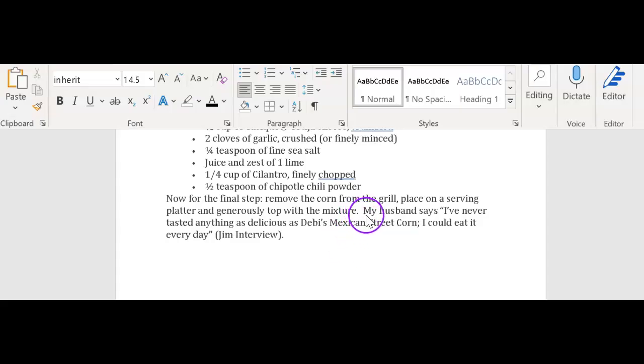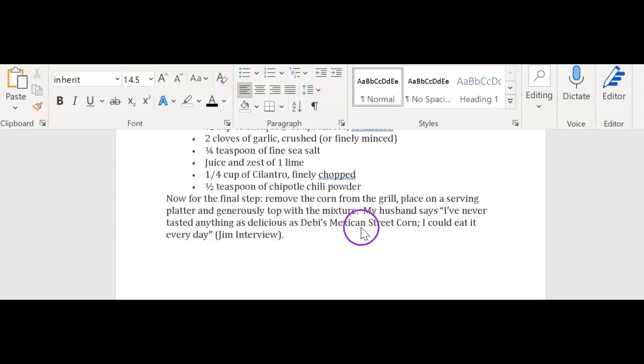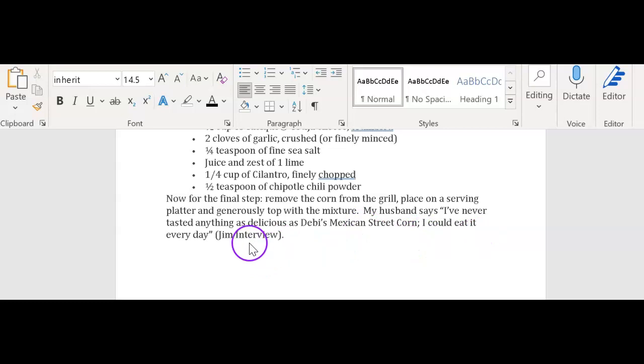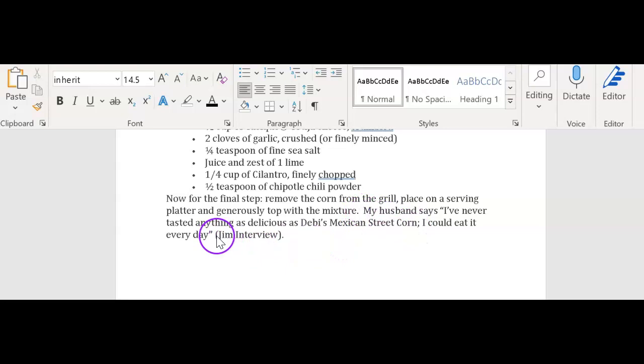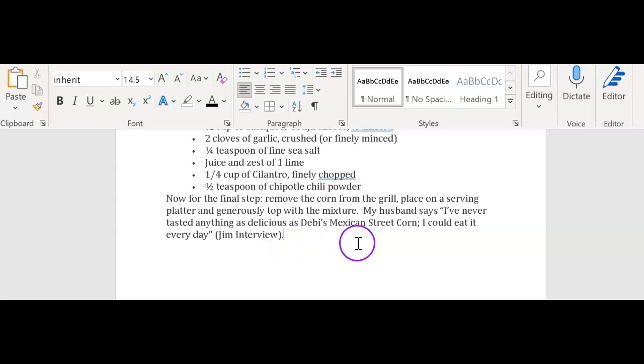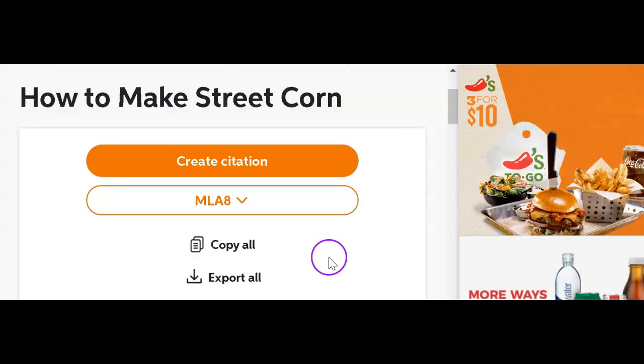So that sentence, my husband says, I've never tasted anything as delicious as Debbie's Mexican street corn. I could eat it every day. And then I have in quotation, in parenthesis, the interview. Remember it just looks tied up like a neat little soldier at the end of this sentence. Now, I need to go back to EasyBib and I need to create a citation for that interview with Jim, don't I? Let's go over there. Now, this is fun. I'm going to create a citation.